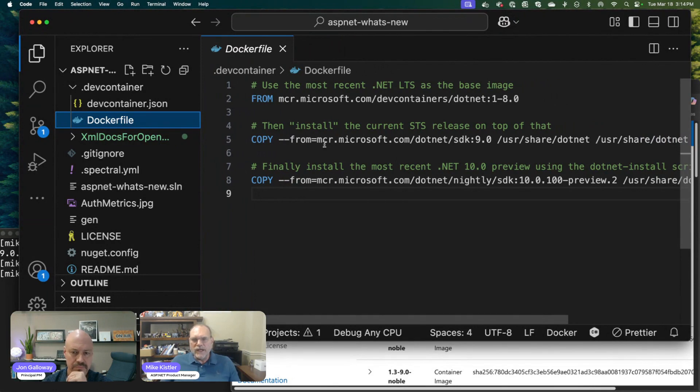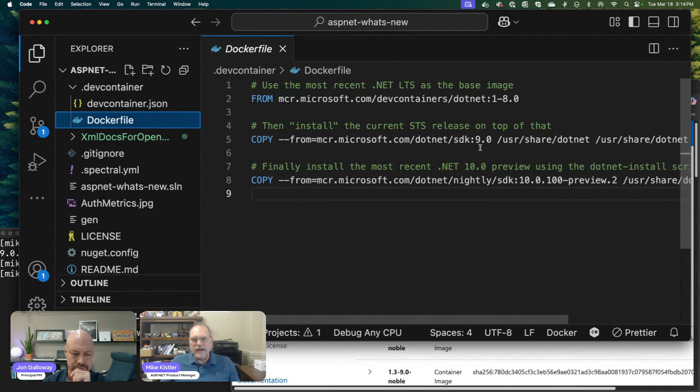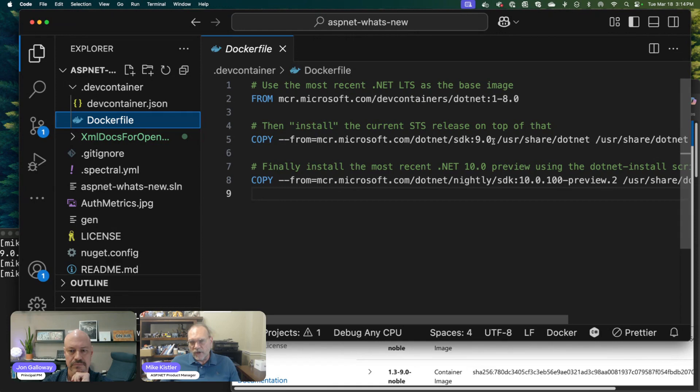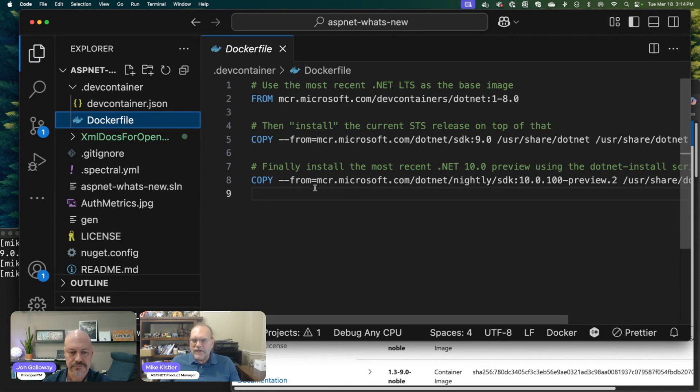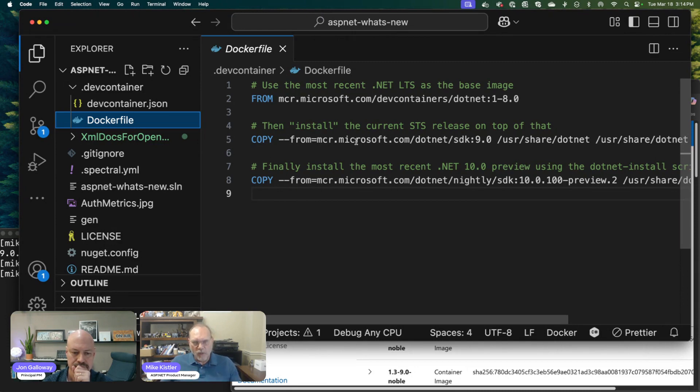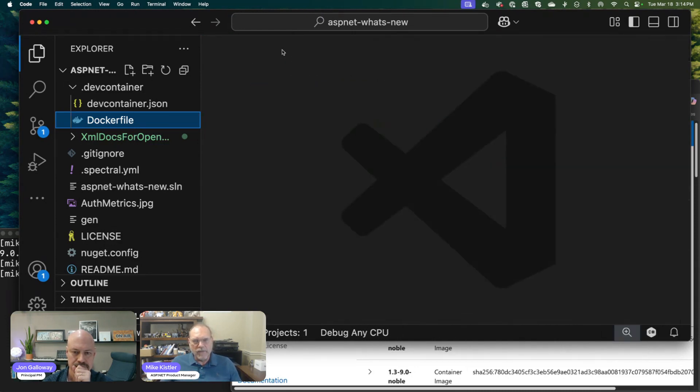What I'm actually doing is copying the install files directly from another container that is, again, out in that Microsoft Artifact Registry—one for the .NET 9 SDK and another one for this Nightly. This is a very efficient way of setting up multiple SDKs so that you can have your environment the way you want it with all the capabilities and SDKs that you need.